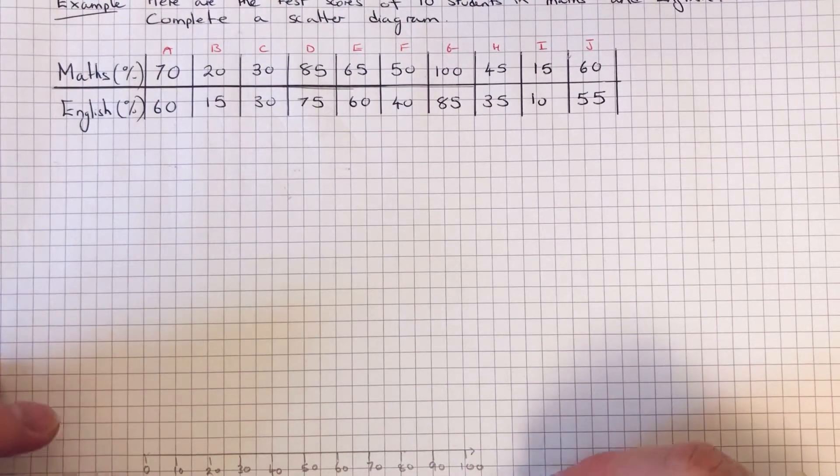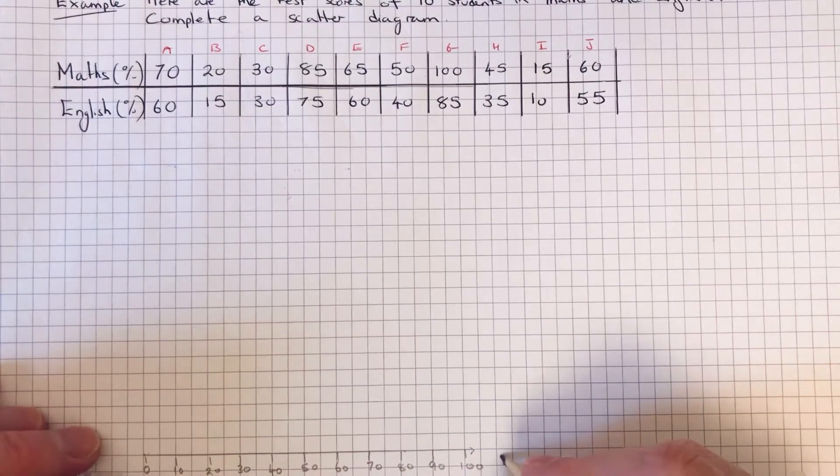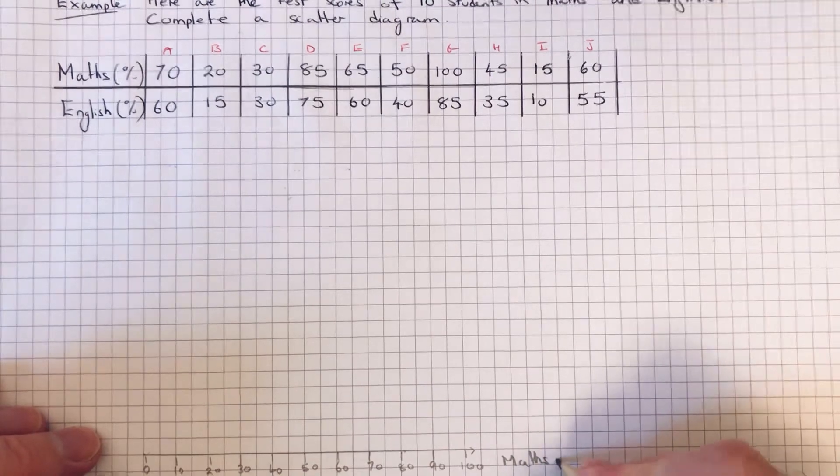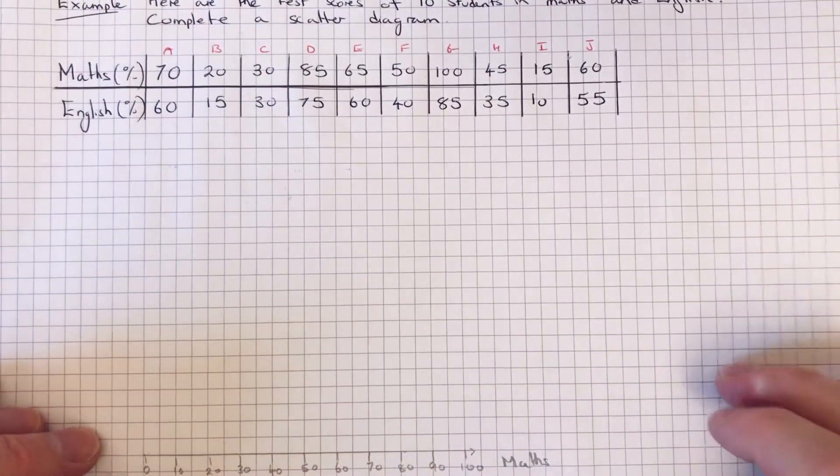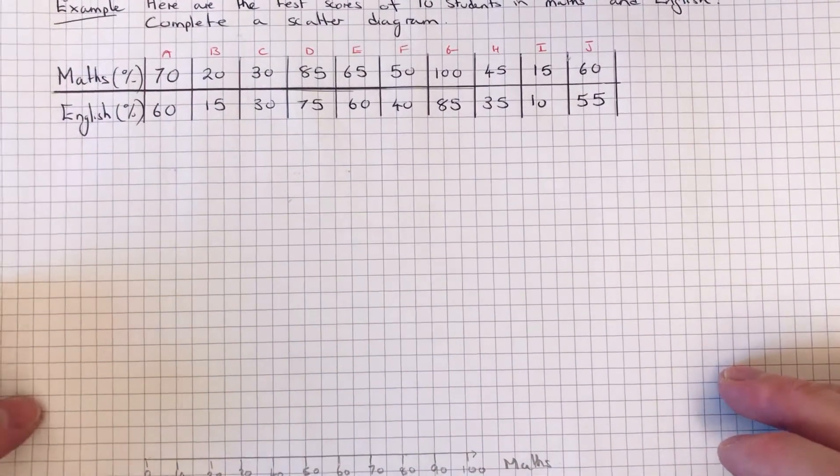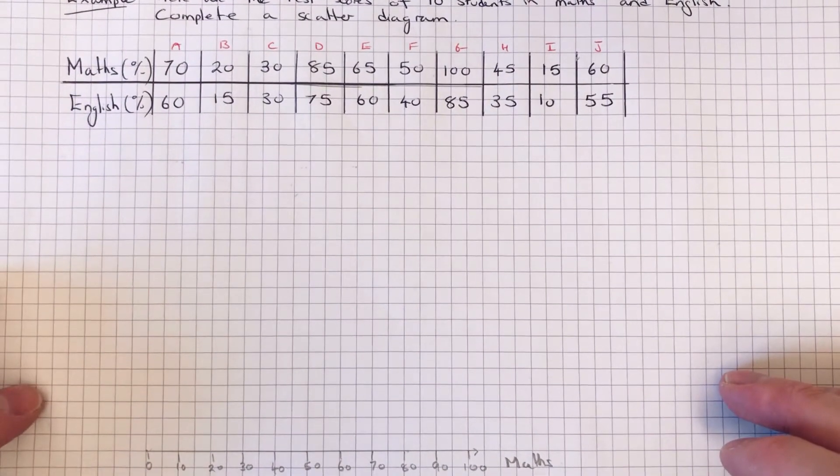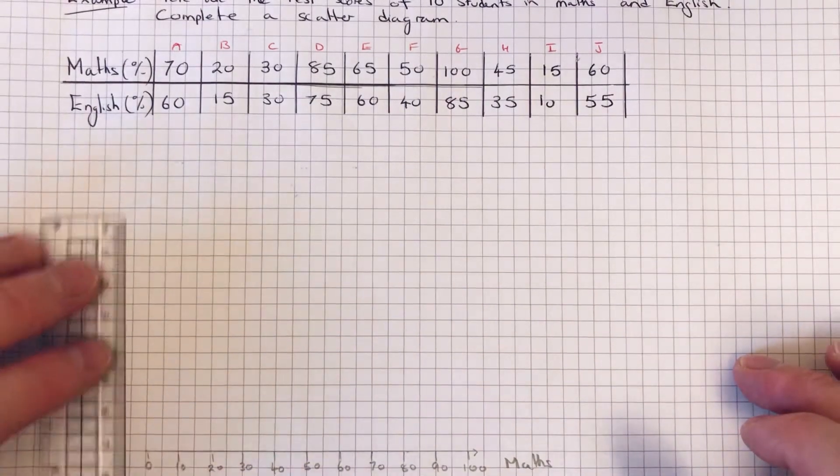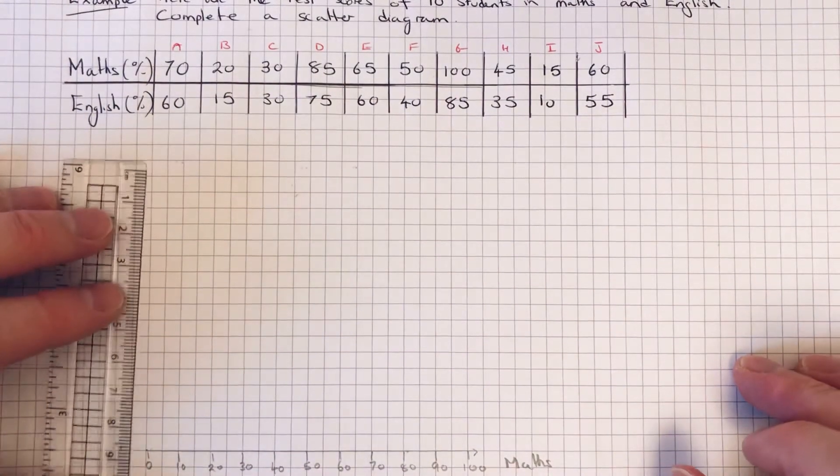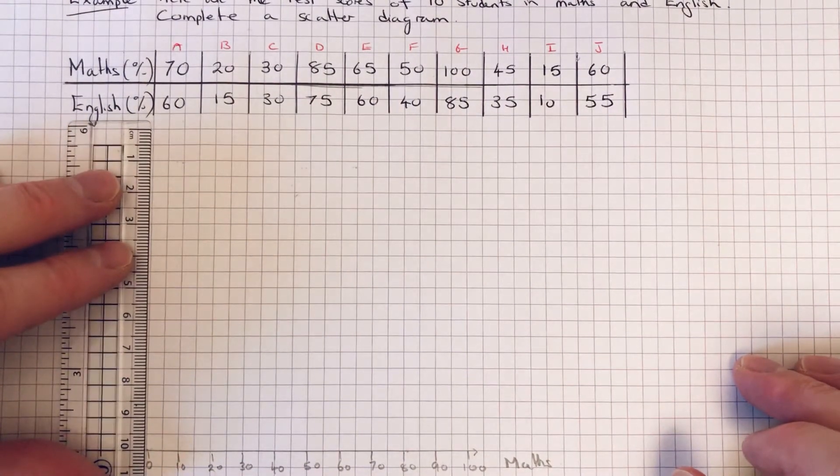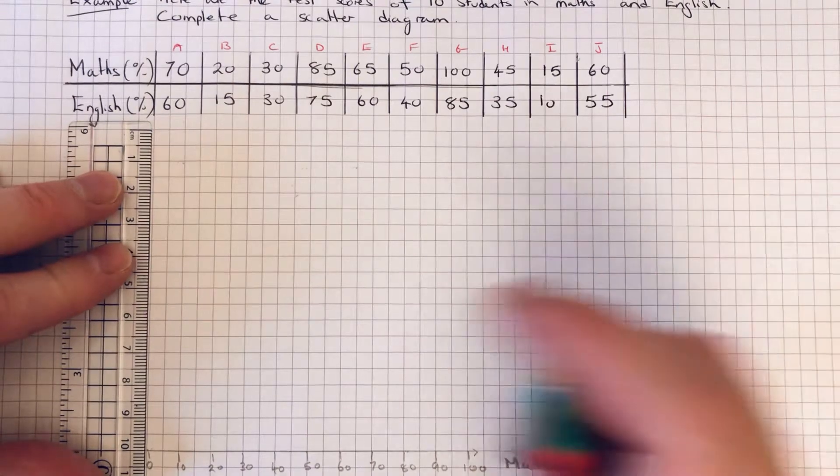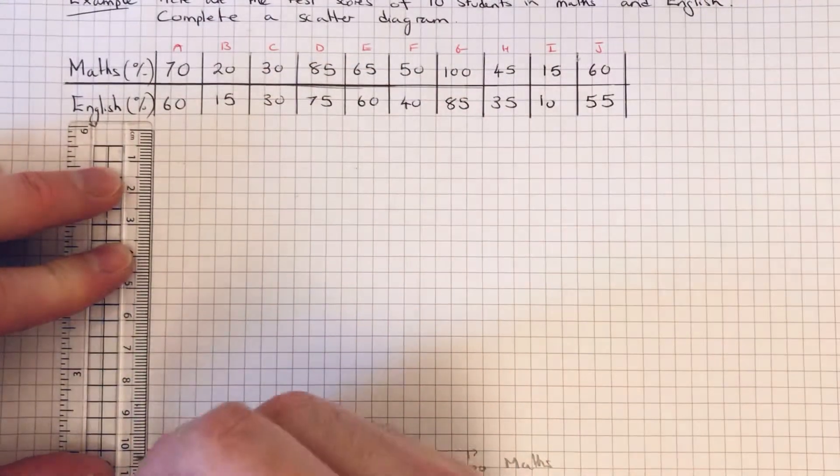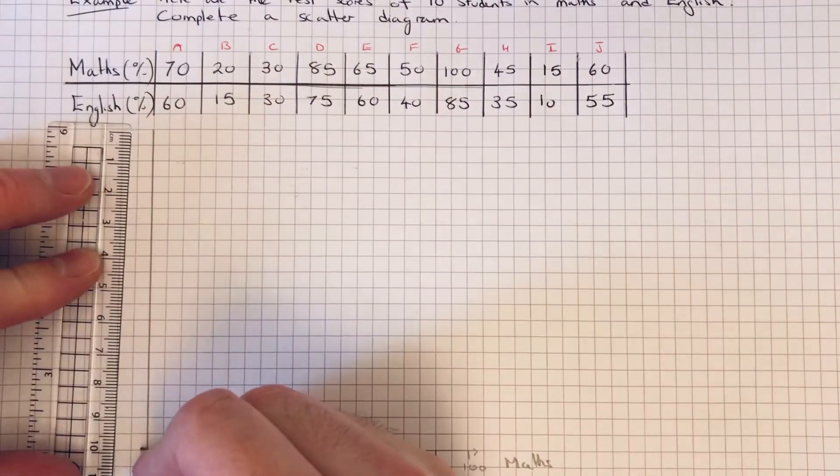So these are maths scores. And on the y-axis we're going to do the English scores. So again, if we just do the same scale and go up in tens, say every centimeter is ten percent.